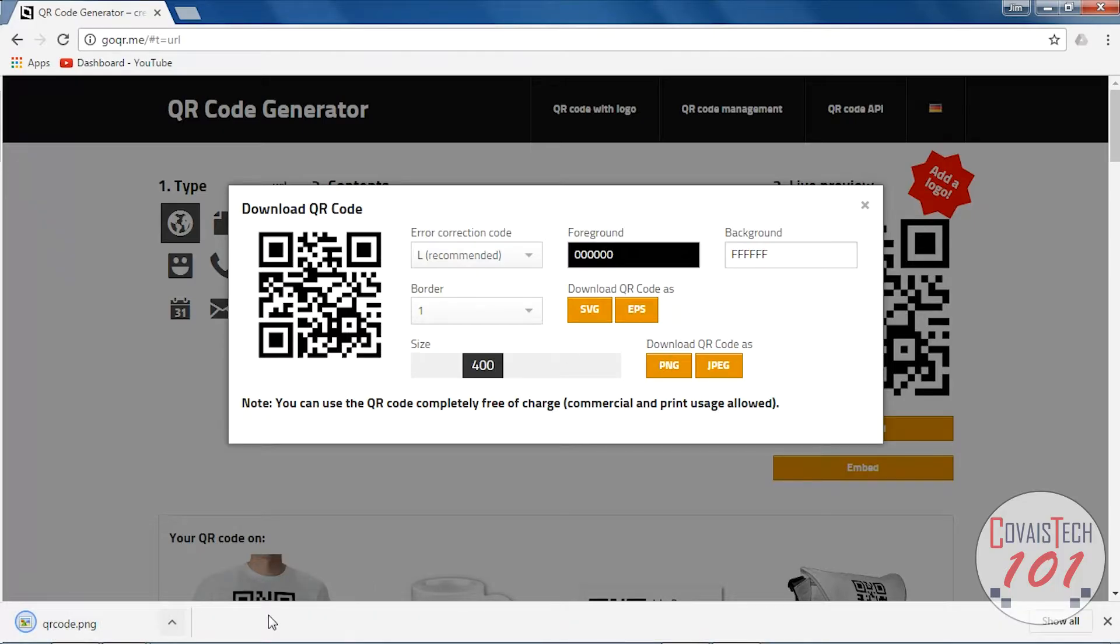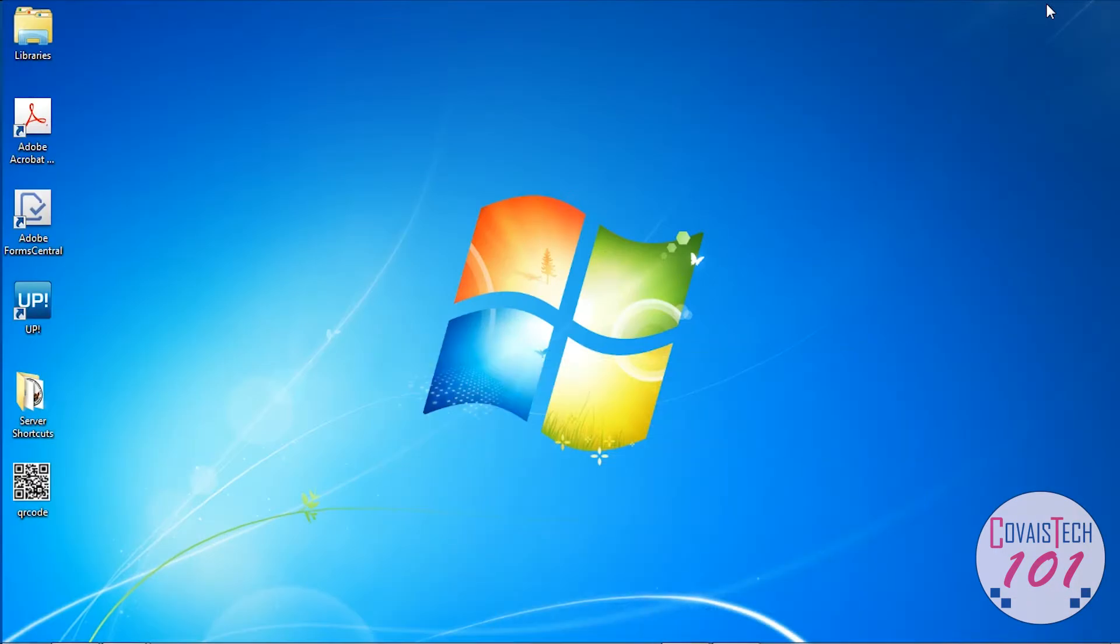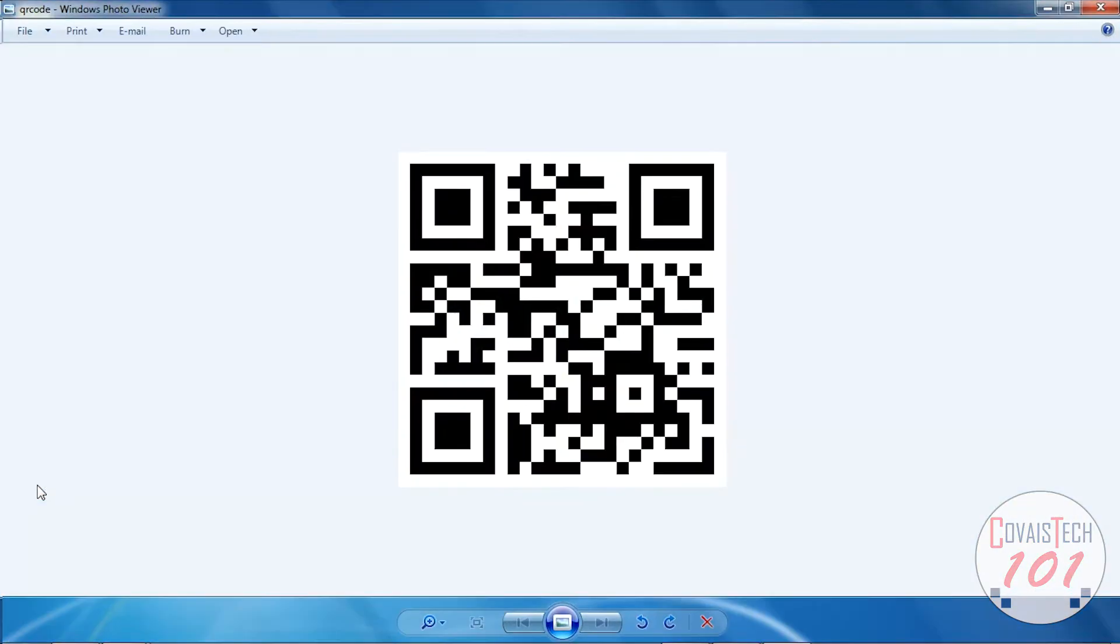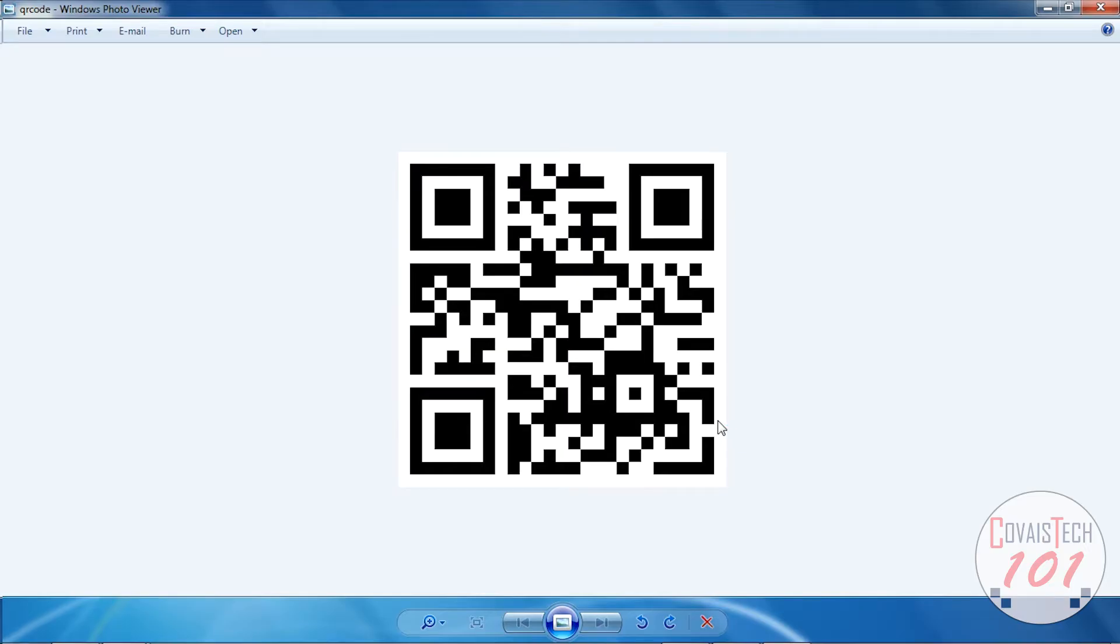All right. So it just went to our regular download folder. Double click it open and that's our QR code. We can put that in a Word doc, a Google doc, or we can put it on a website for someone to scan.